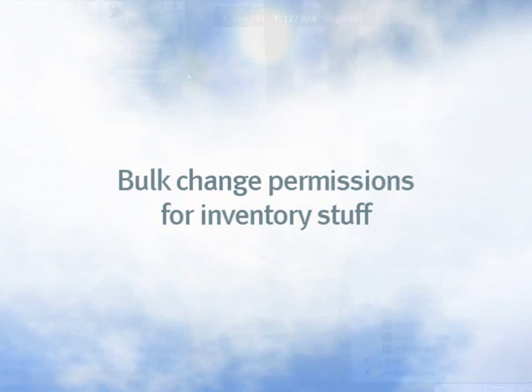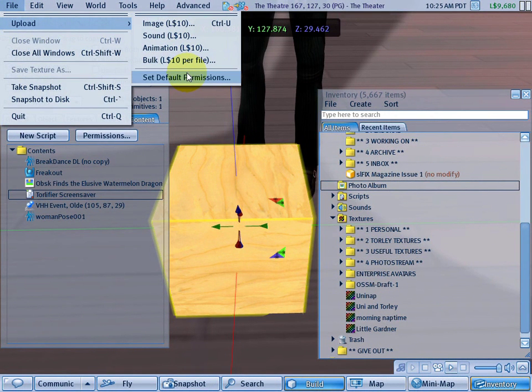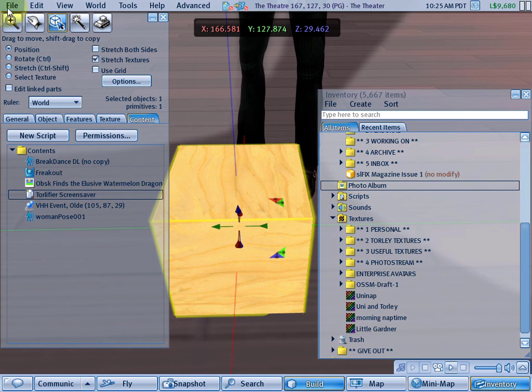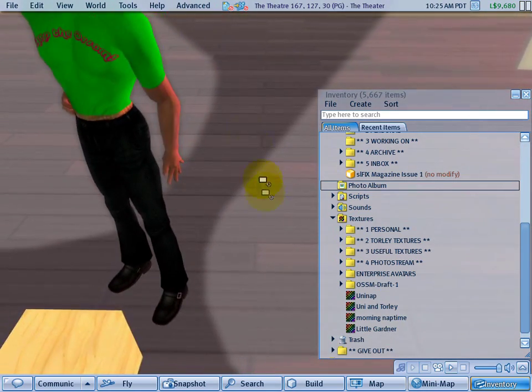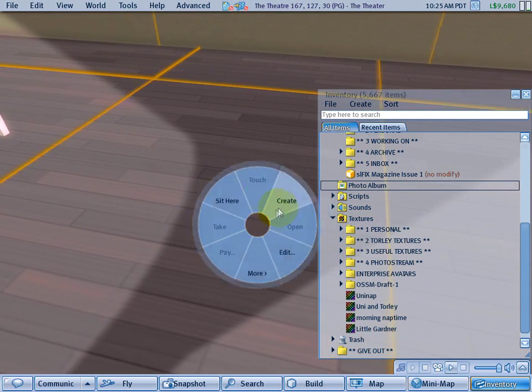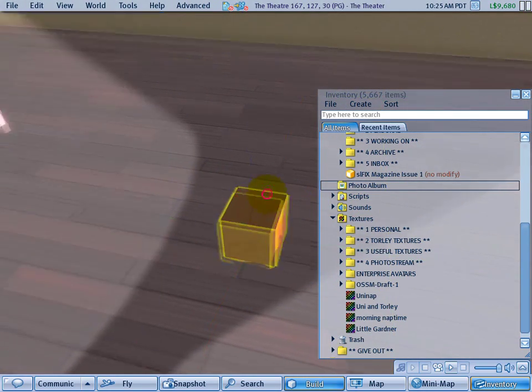And by the way, another great tip I'd love to share with you on this front is if you forgot to set some default permissions for stuff you uploaded, a workaround is to drag it into a cube like this. So why don't I go ahead and I'll res a fresh cube right over here.